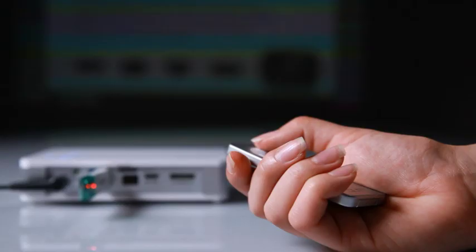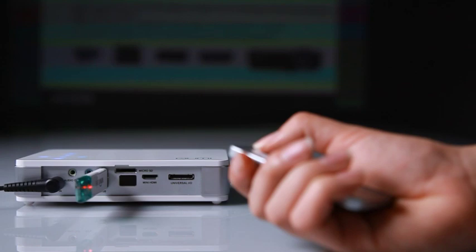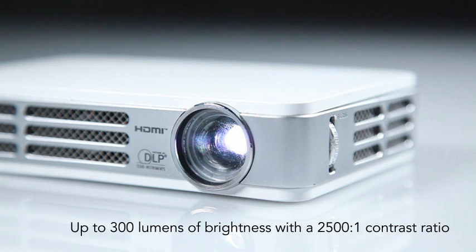The Vivitec CUMI has a brightness level of up to 300 lumens and a contrast ratio of 2500 to 1. It features an LED light source which delivers up to 30,000 hours of life.